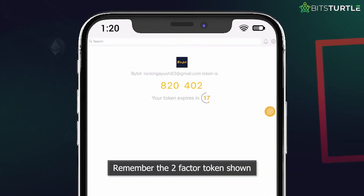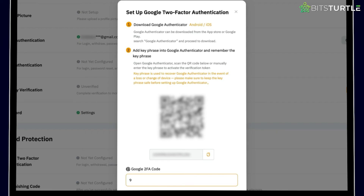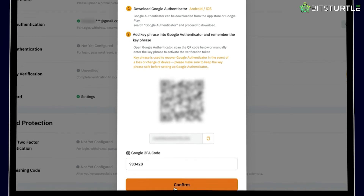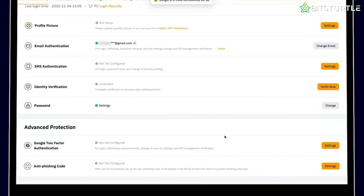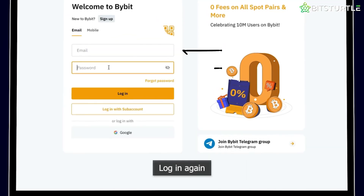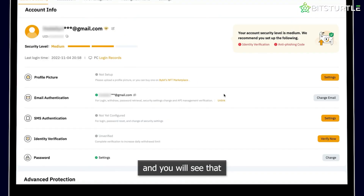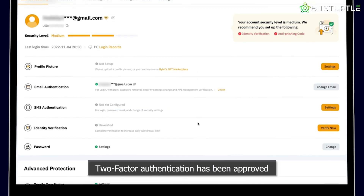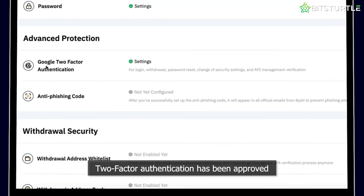Remember the Two-Factor Token shown and enter it in your Bybit account and click Confirm. You'll be logged out from Bybit. Log in again and you will see that Two-Factor Authentication has been approved.